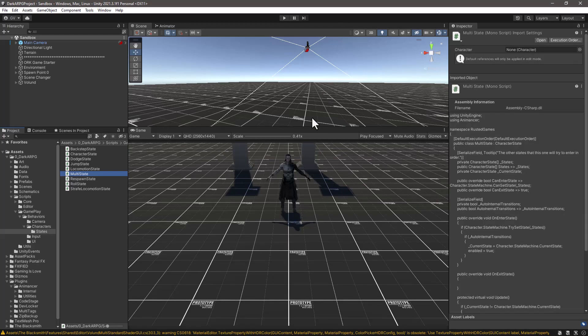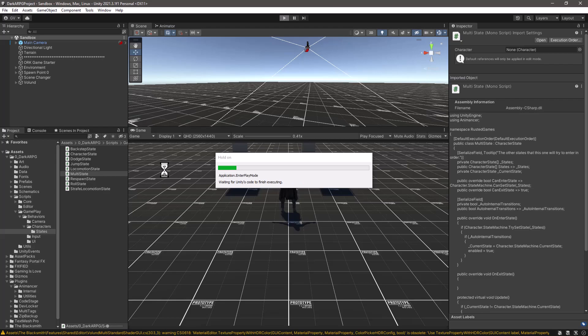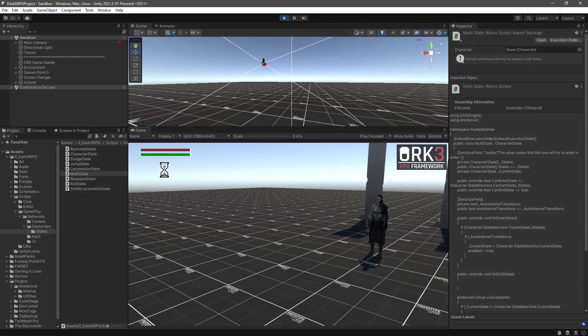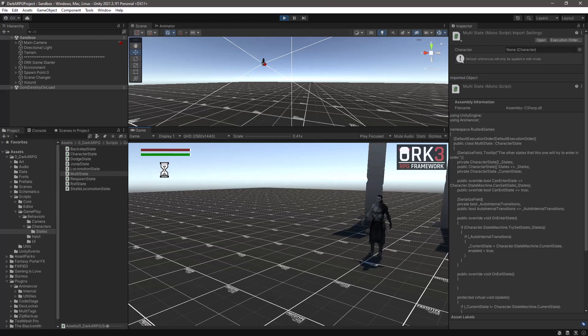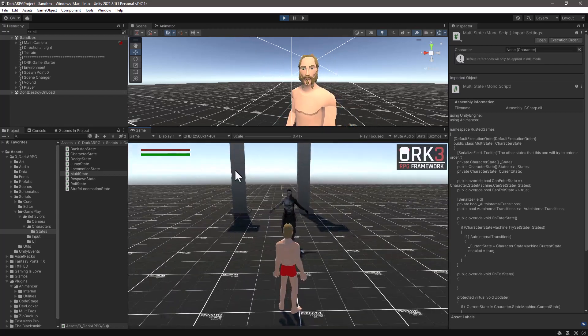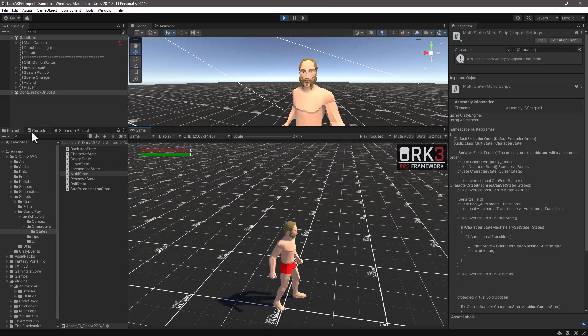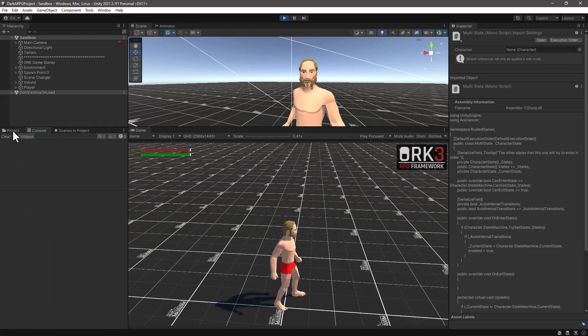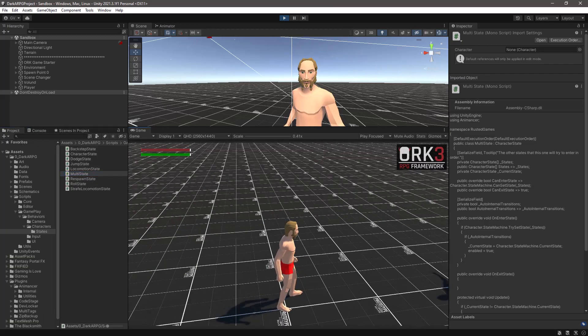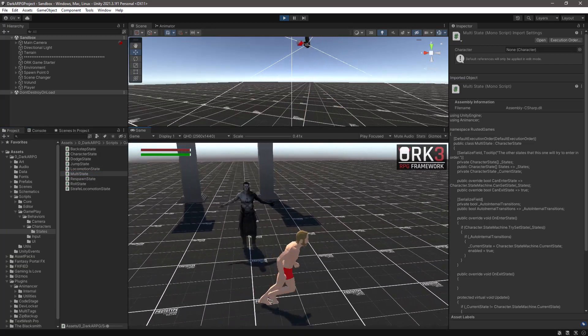And now if we were to hit on play, let's see if the error messages are gone. And they are, so we have no error messages anymore.